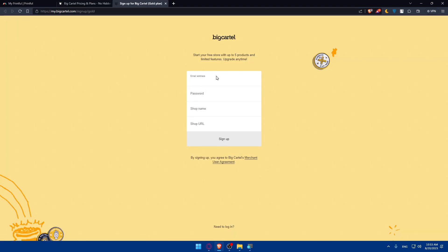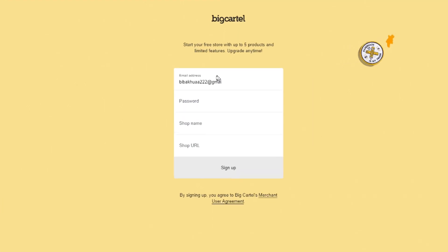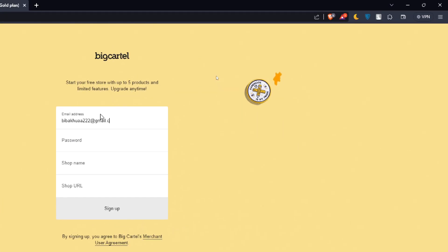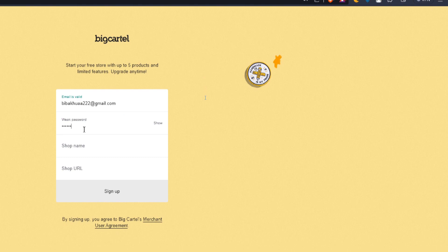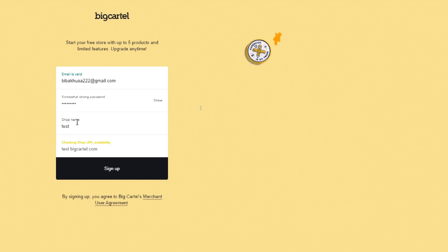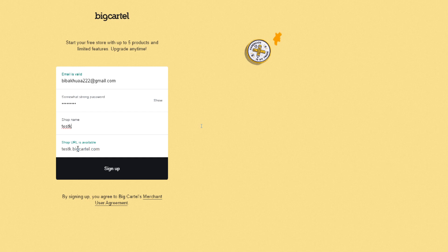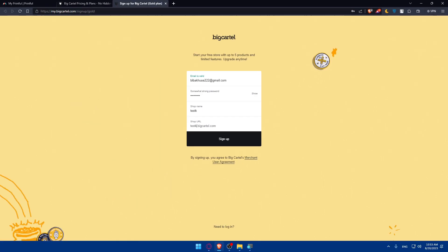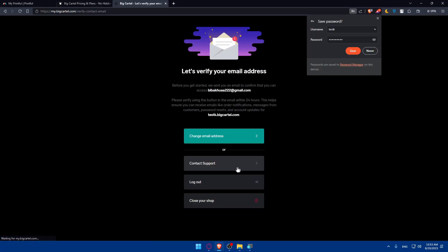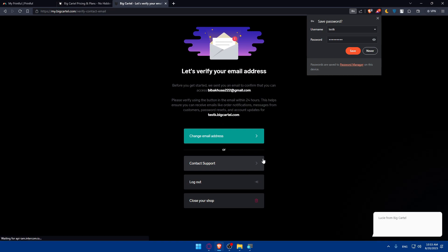You'll simply have to enter your email address, password, shop name. I'm going to name it test K. The shop URL is available, so this will be testk.bigcartel.com. After that, click on sign up. Make sure to read all the necessary agreements and privacy policy before doing anything.